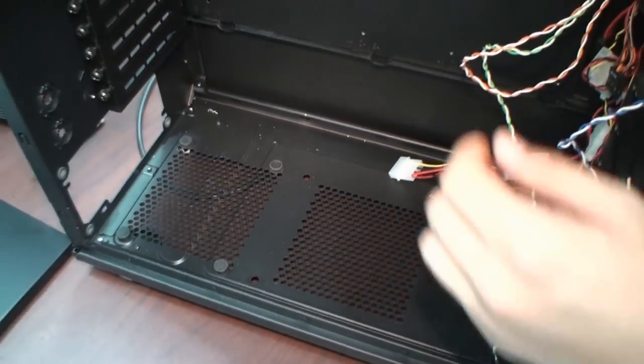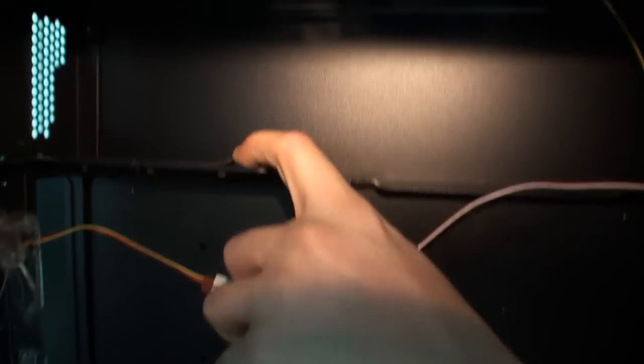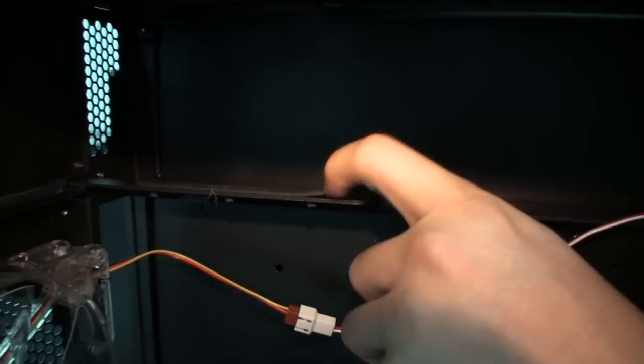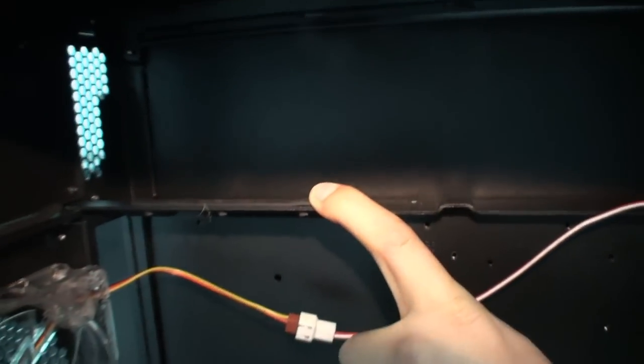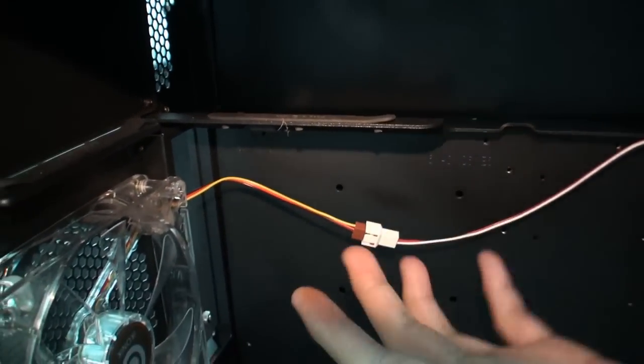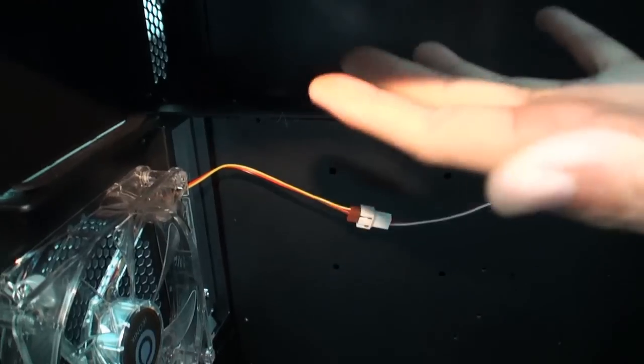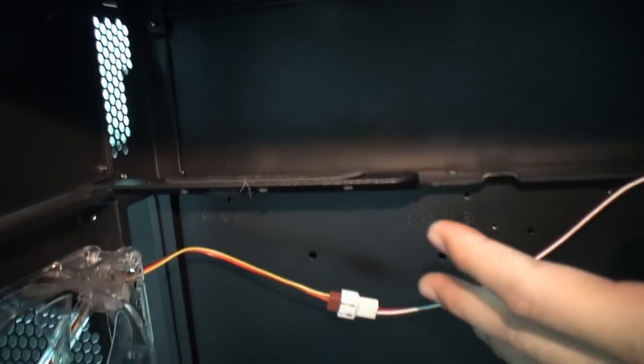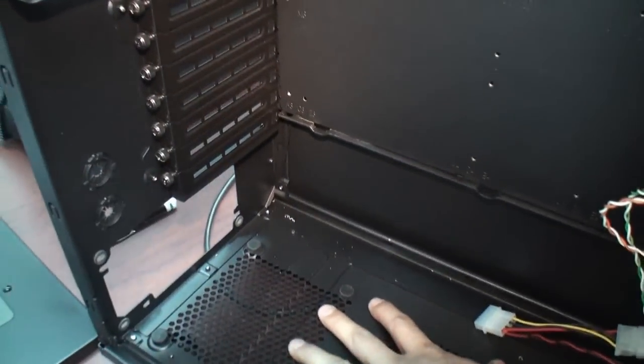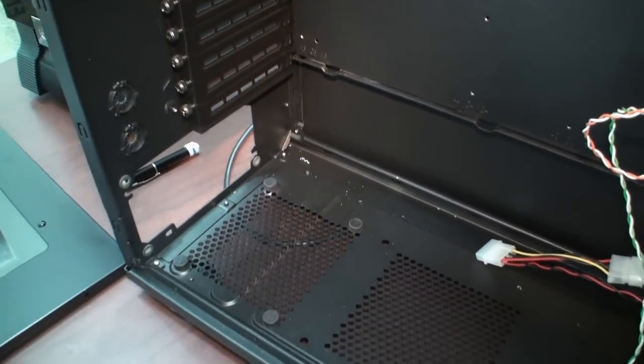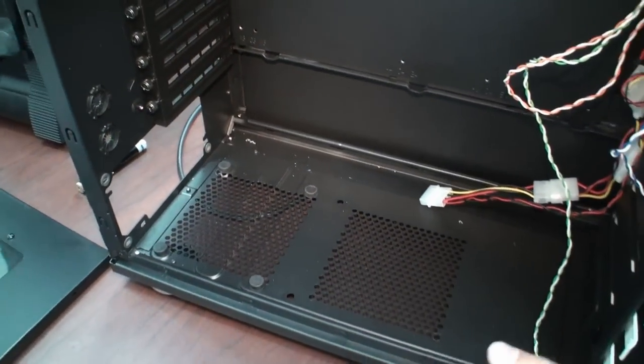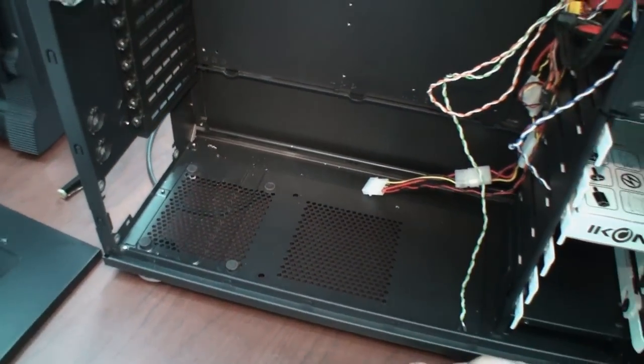And then we have here the PSU rubbers for more protections for your PSUs. And then you can install your PSUs up on top or at the bottom. So there's like two choices.